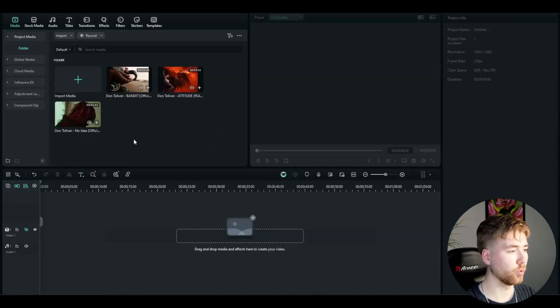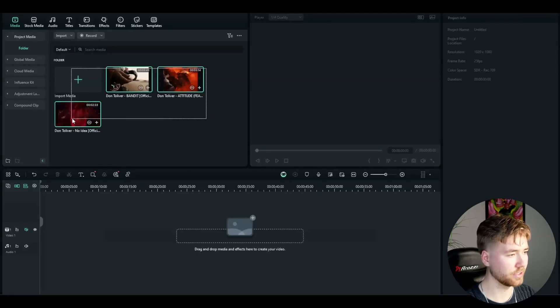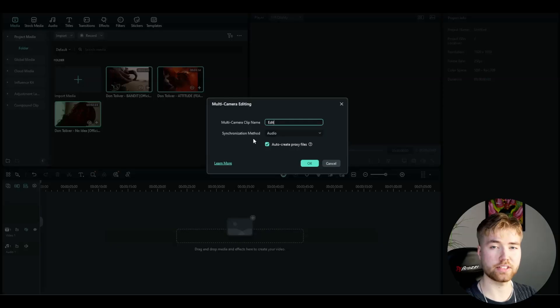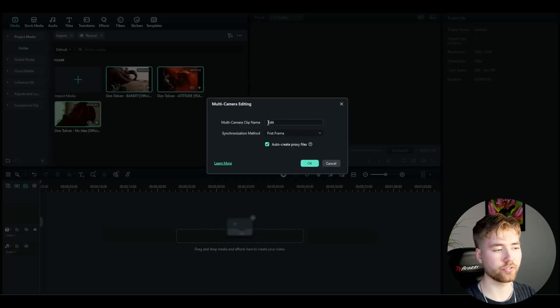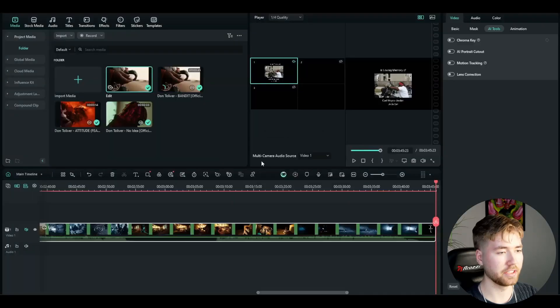The next function is multi-camera editing, which is very useful when you have multiple footage you want to edit and cut between. You open a project, import your footage — in this case some music videos — mark the footage, right click, and go to create multi-camera clip. You can name the edit and choose the synchronization method. If you have a video of yourself with multiple cameras, synchronize with audio. In this case I'll choose the first frame so all music videos start at the same time. If you add music, you can listen to the beat and change between videos to sync it. Then press OK.